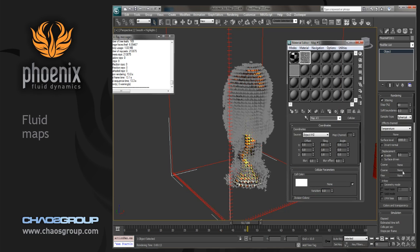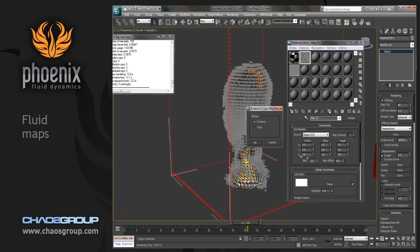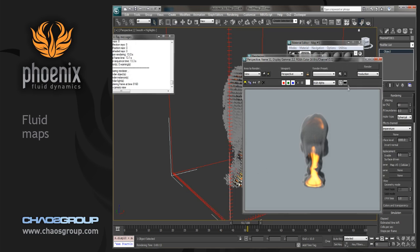Let's just grab that cellular texture that we had before and pop it into the coarse option. And take a quick render. As this goes through,